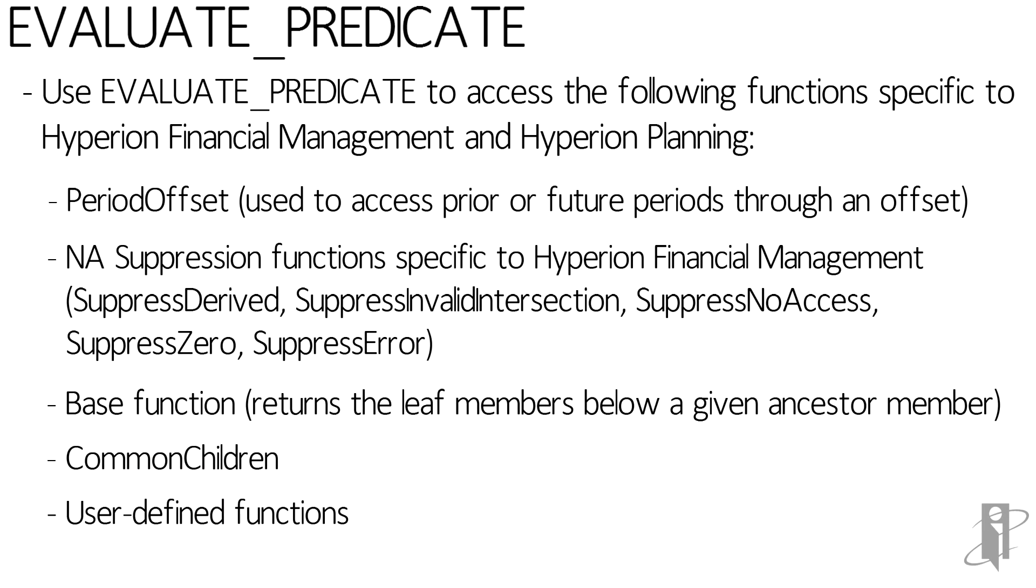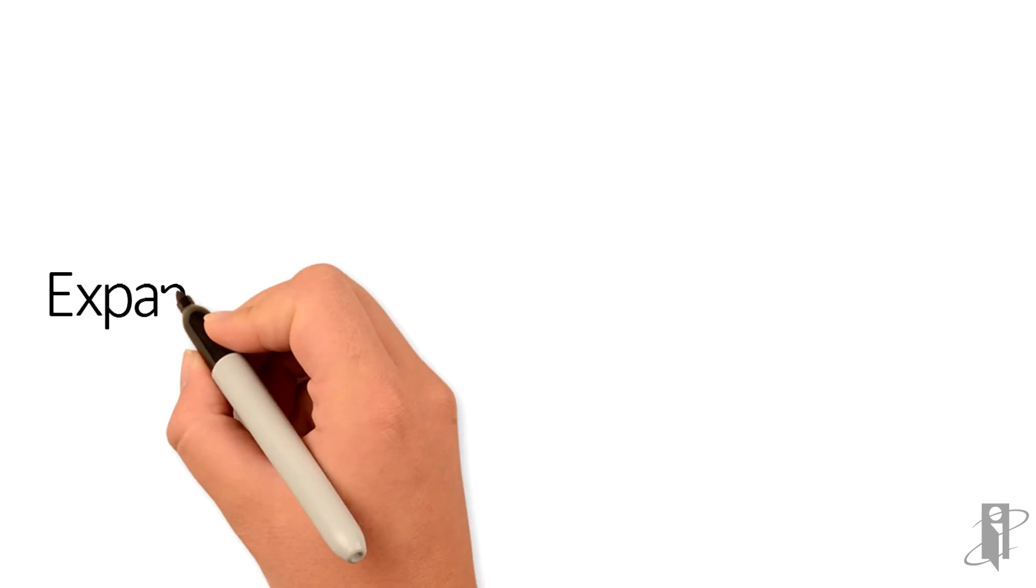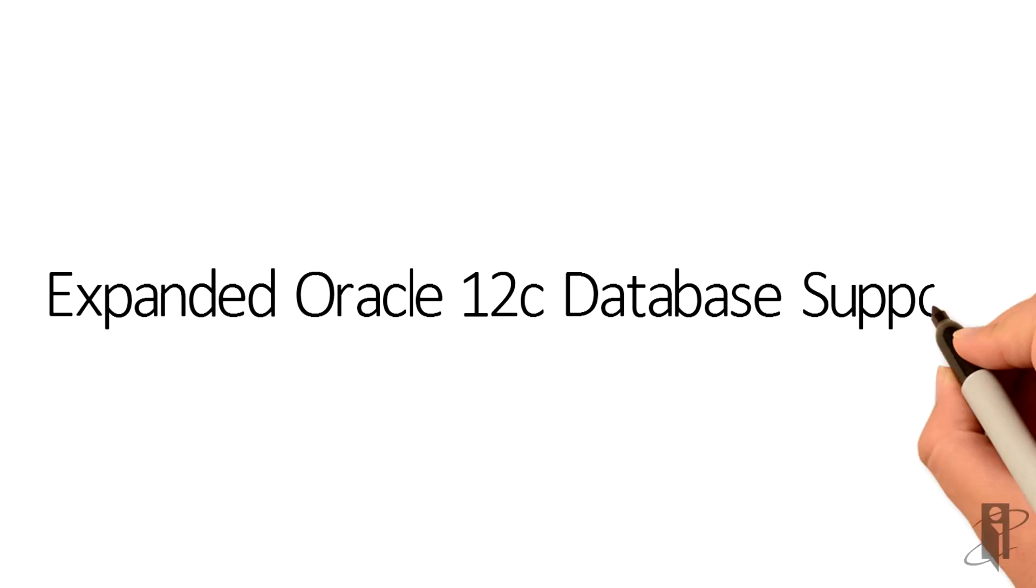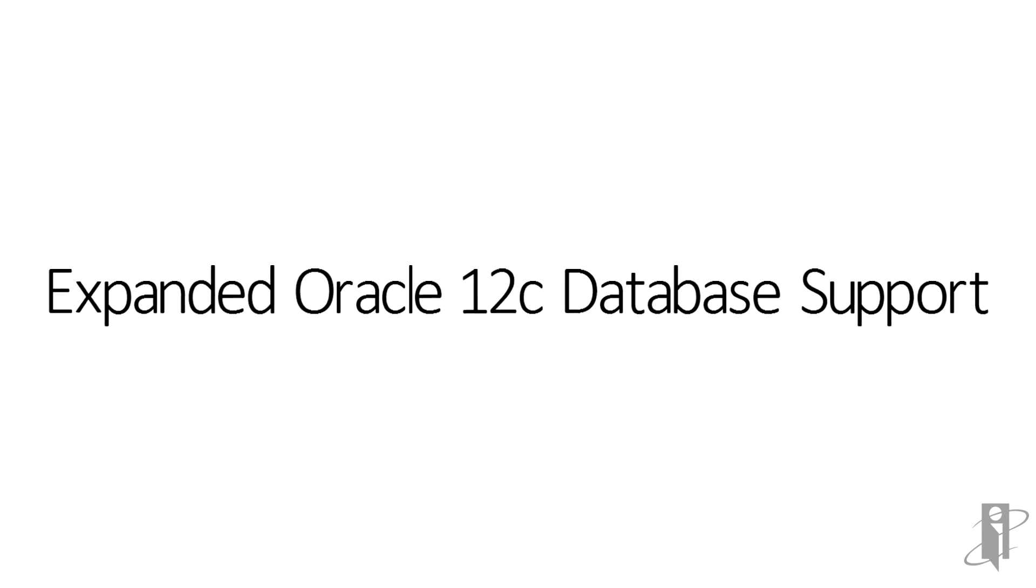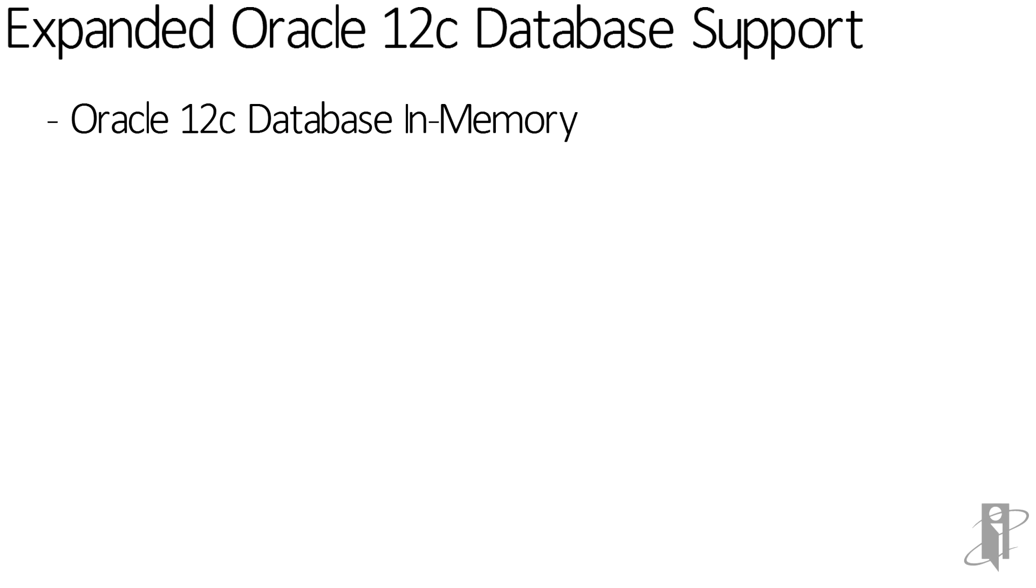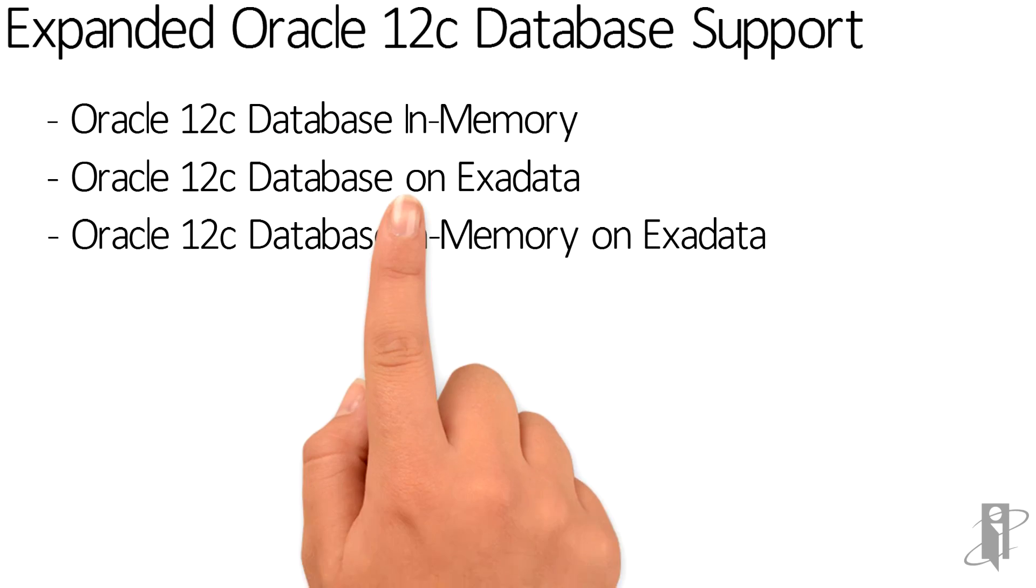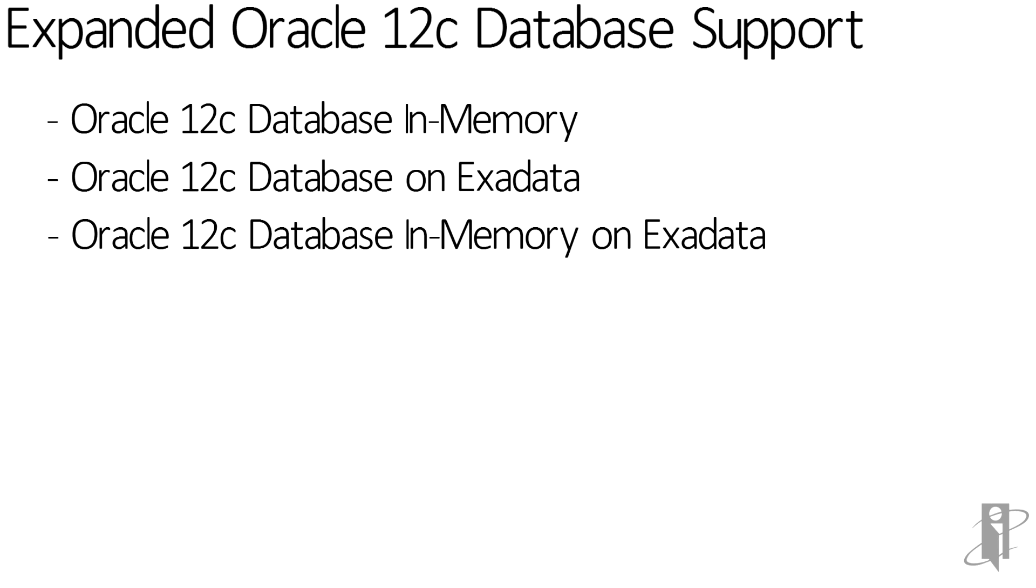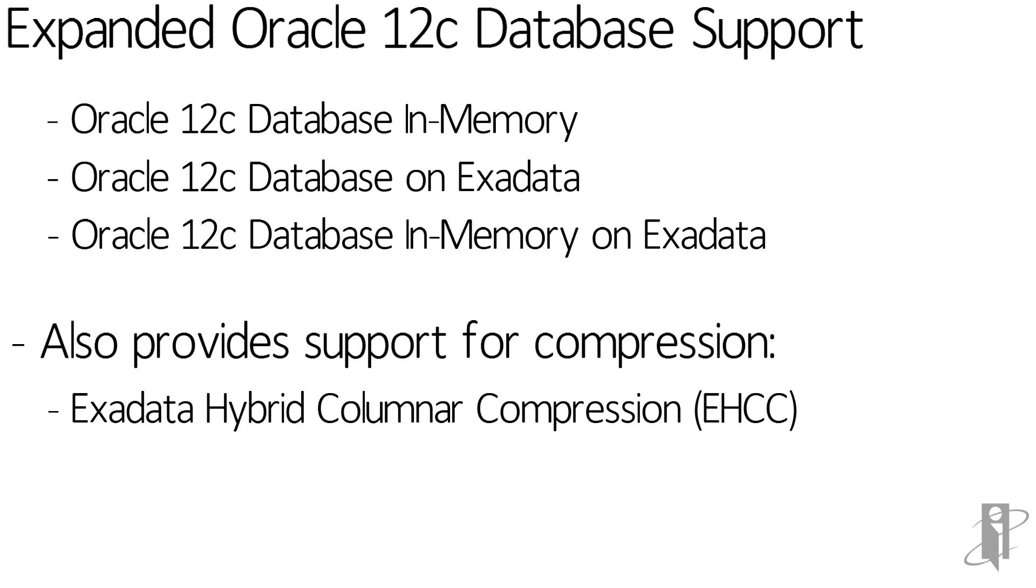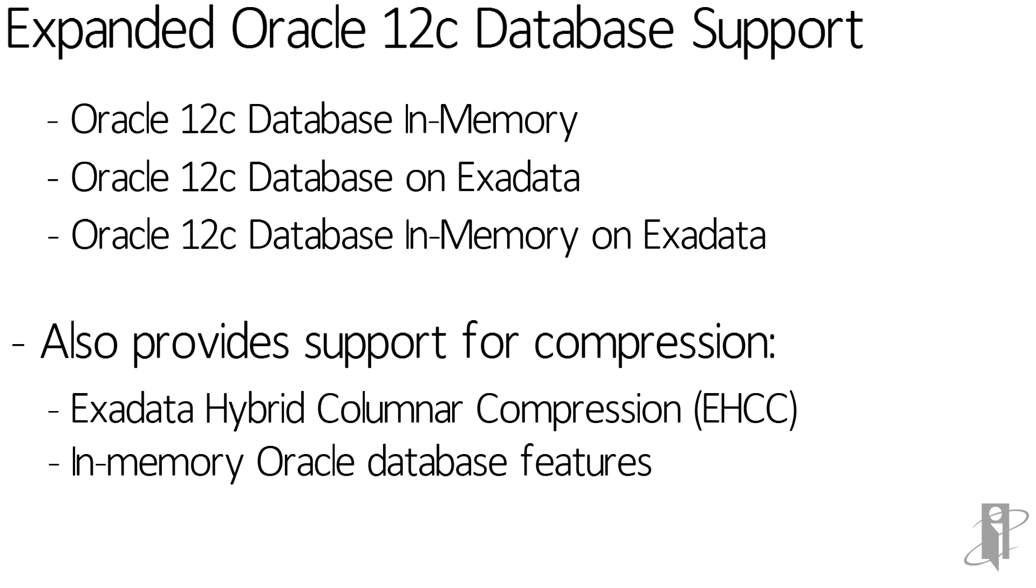Some of the expanded Oracle 12c support include support for Oracle 12c database in memory, 12c database on Exadata, 12c database in memory on Exadata. There is also support for compression, including the Exadata hybrid columnar compression, and in-memory Oracle database features.